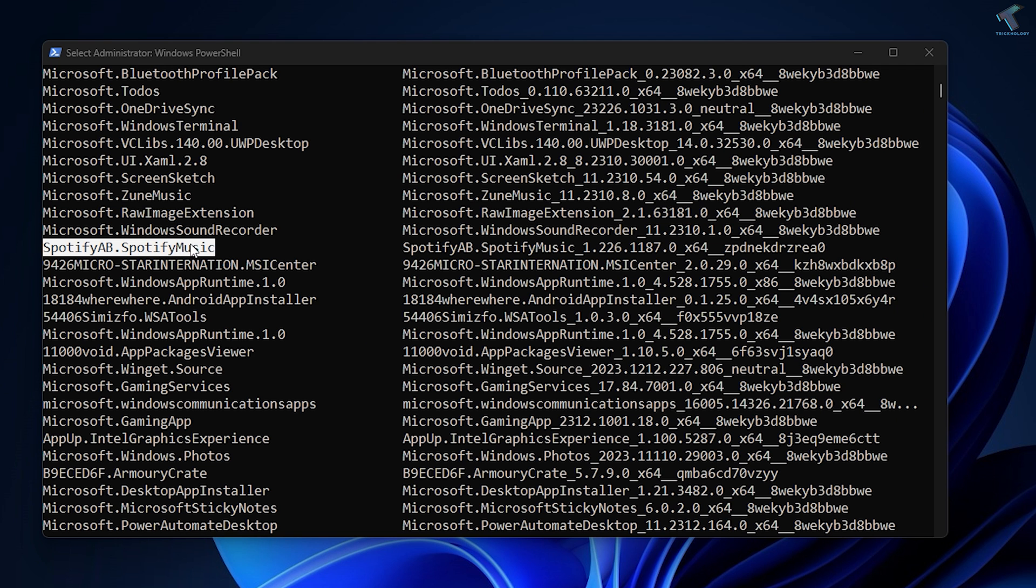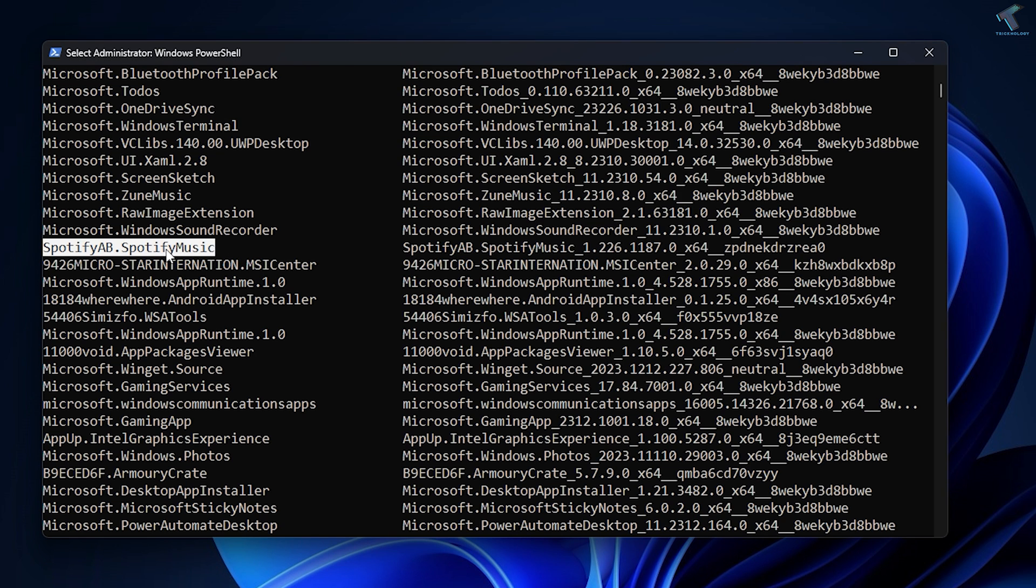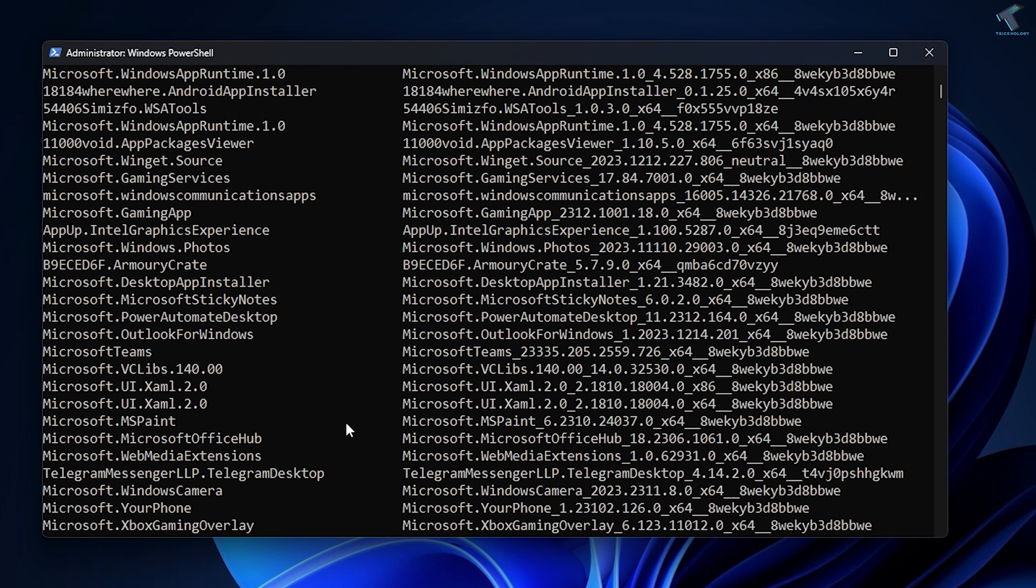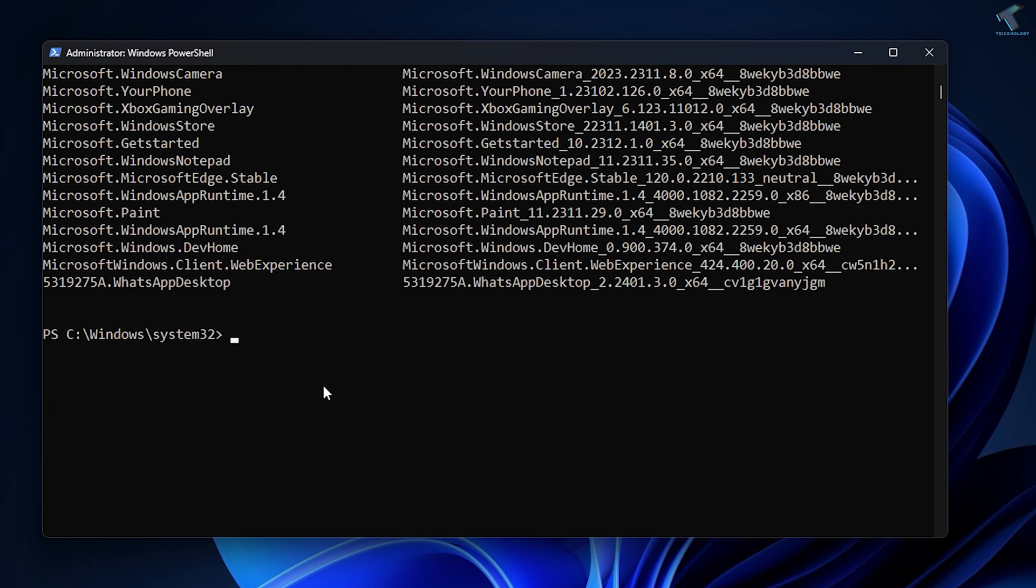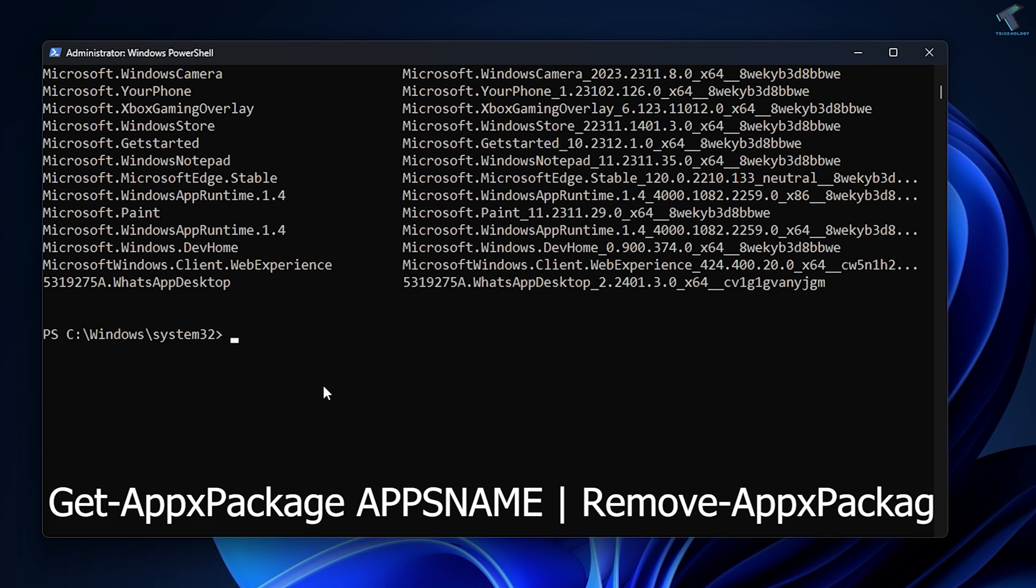If you want to uninstall any program, you just need to copy the name of the app you want to uninstall. After that, you need to type the command: Get -App